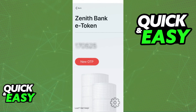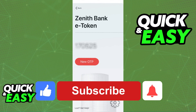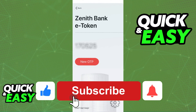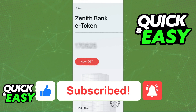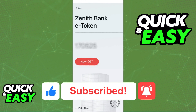I hope I was able to help you on how to use the Zenith eToken app. If this video helped you, please be sure to leave a like and subscribe for more quick and easy tips. Thank you for watching.